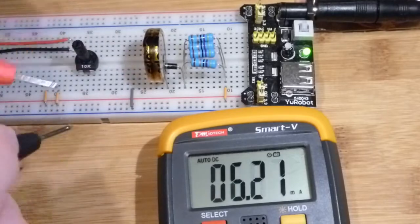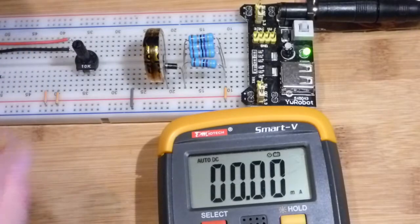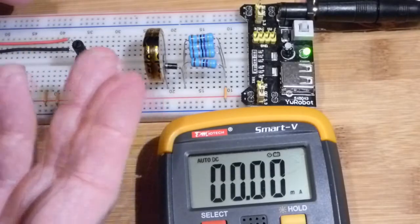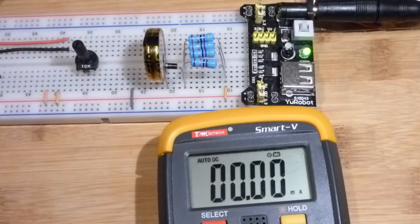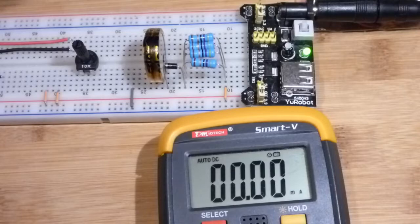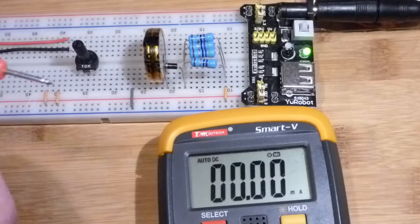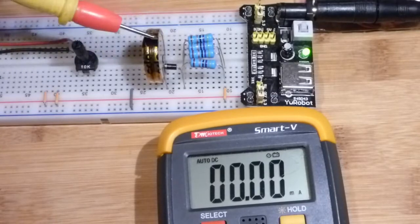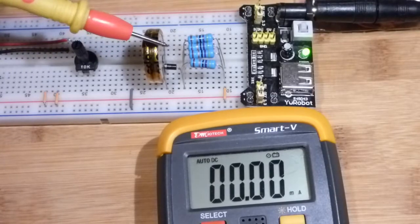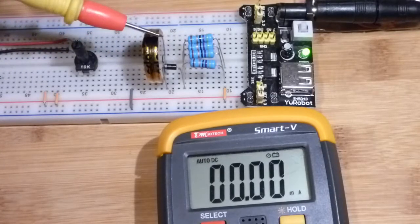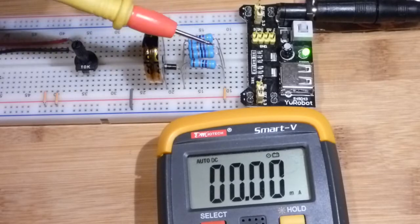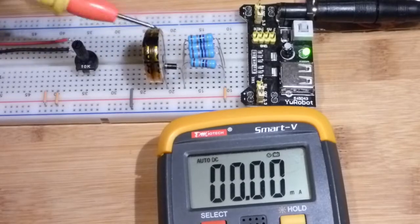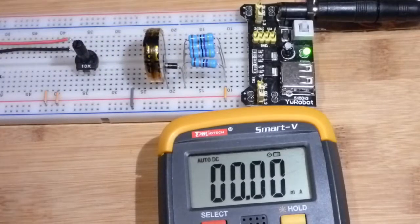So as the supercapacitor charges, it's going to go slower in this particular circuit. Because we don't have a constant current source. The amount of current depends on the power supply and the supercapacitor.